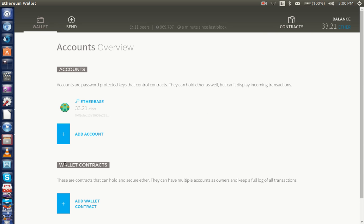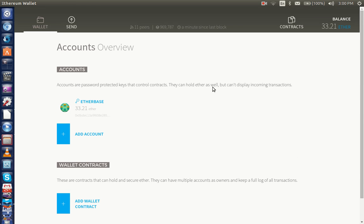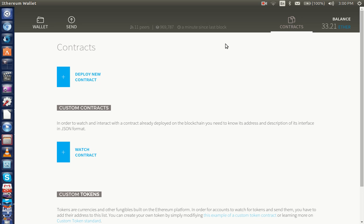Let's see, go to the wallet here. Wallet contracts.